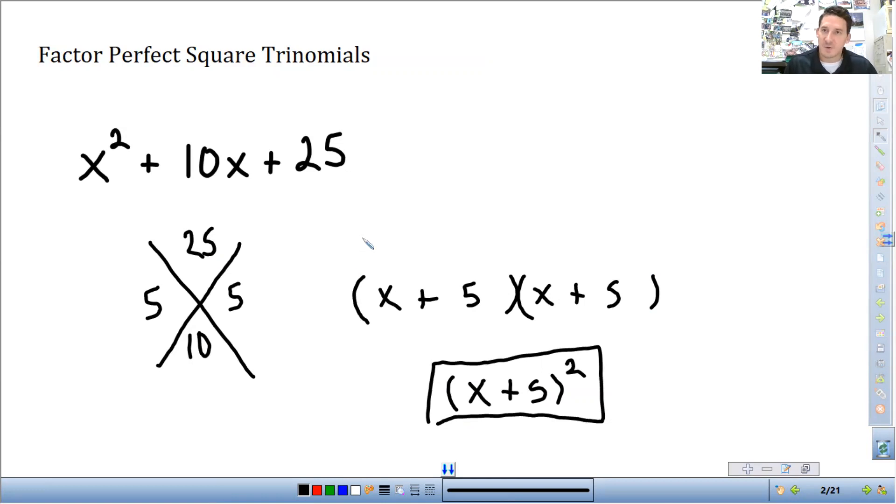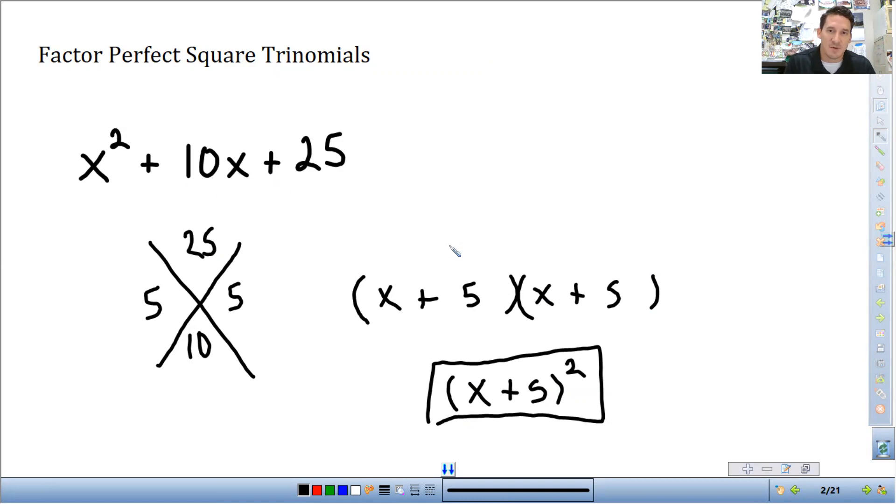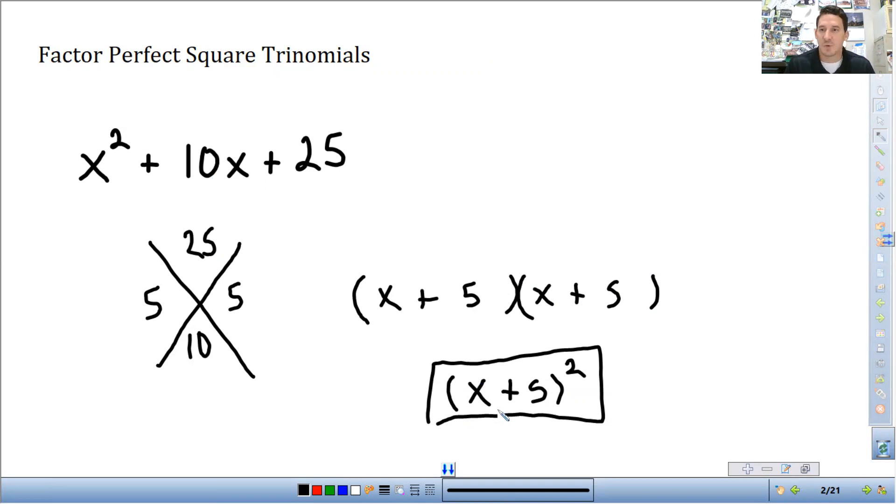So remember, perfect squares are numbers that when their factors are the same. So we are just doing the same thing here. We're taking this trinomial and split it up into its two factors. And since they're the same, we can rewrite it as a square. So let's look at another example.